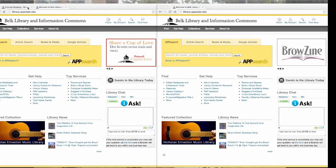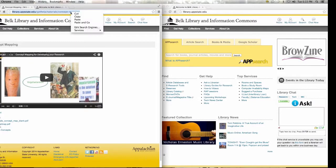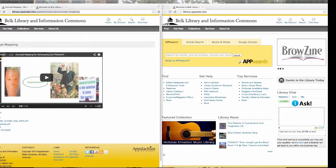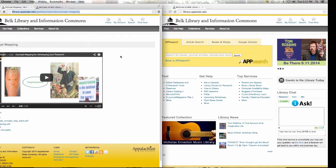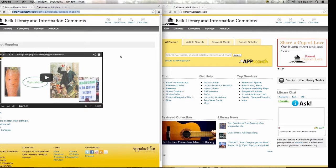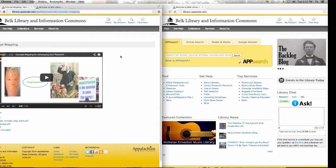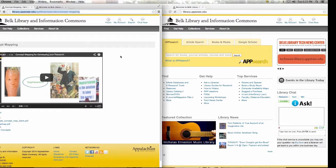I'm going to go ahead and post a link in the chat box that I want you guys to click on because we're going to talk a little bit about concept mapping. This is a great page for you to go back to later. As graduate students, you're going to be doing a lot of research, and concept mapping is an amazing, simple idea for getting all of your research together.